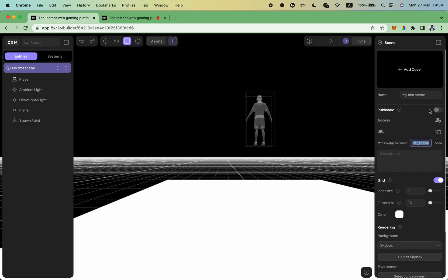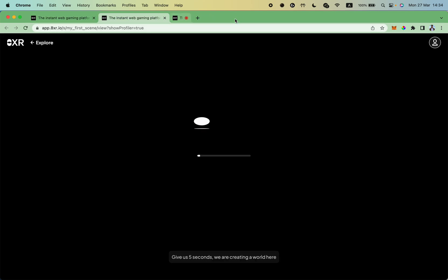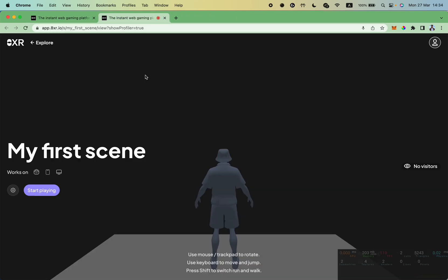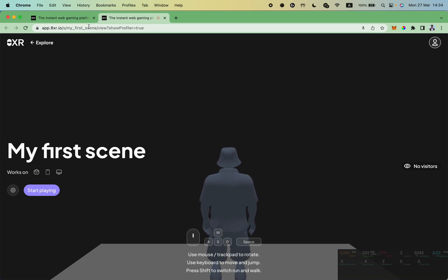Now you can click on this published button and your scene is ready. It is published with this name, this short name, and if you click on the play button you will notice that the scene has the new name you selected.